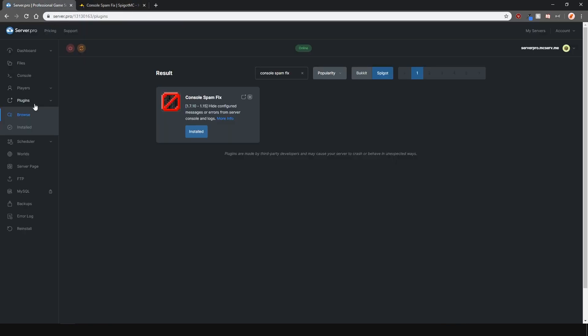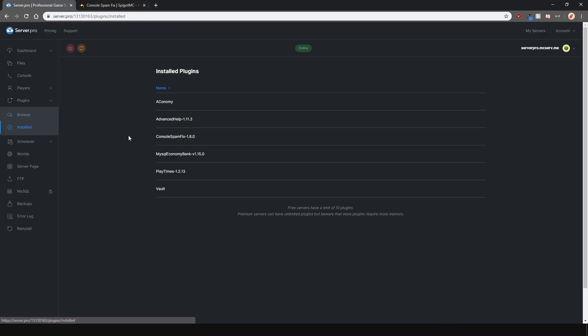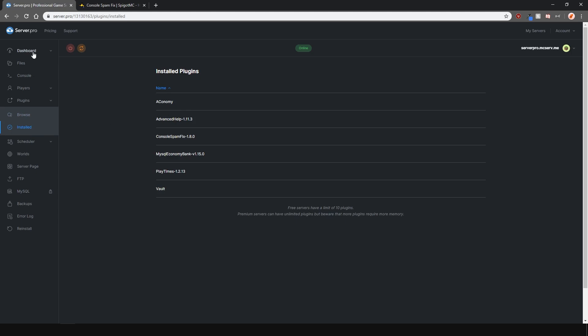Now as you can see, I've also got other plugins installed to show you that it works with any other plugins. This plugin does work with modded servers as well, however it may not hide every message.